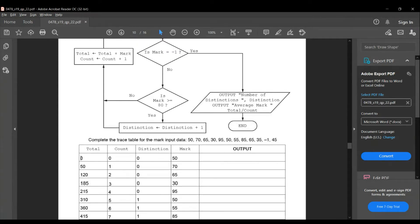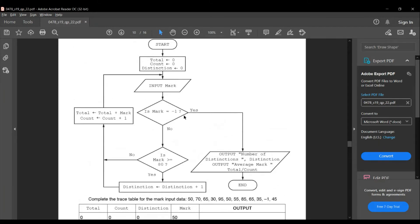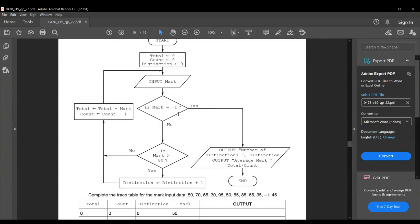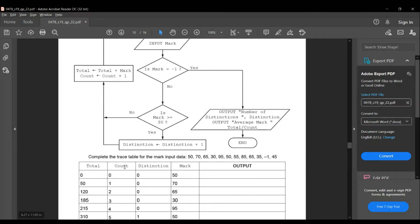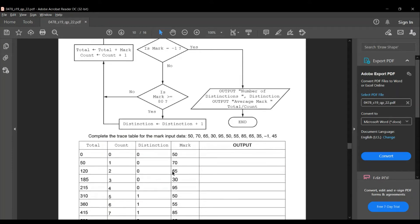At first, total equals 0, count equals 0, distinction equals 0. The first input is 50. Is mark equal to minus 1? No. Is mark greater than or equal to 80? 50 is not, so total is total plus mark and count is incremented: total becomes 50, count becomes 1, distinction remains 0. Next input is 70. Also not greater than 80, so 70 plus 50 is 120, count becomes 2, distinction remains 0. Next mark is 65. 120 plus 65 is 185, count becomes 3, distinction remains 0.